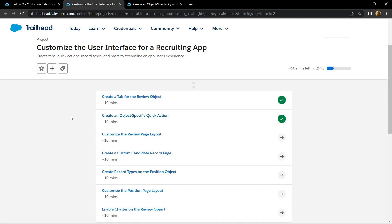Hello everyone and welcome to your channel Techvine. In this video I will provide you the solution for this second sub-module: create an object-specific quick action.